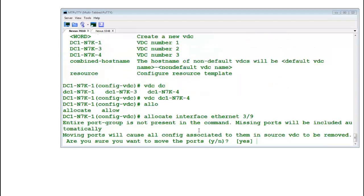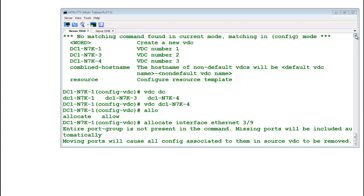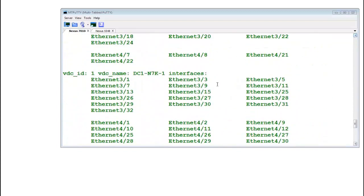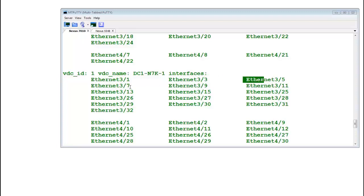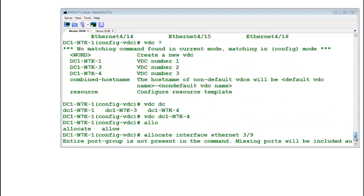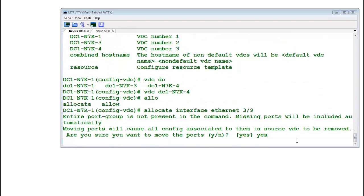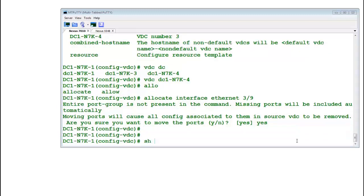Allocate interface ethernet three slash nine. So what it will do, it will move other three ports as well. But what are those ports? Are these like 7, 9, 11, 13, or some different ports? Let's see. Or are these 3, 5, 7, 9, or 9, 11, 13, 15? Because we don't know.